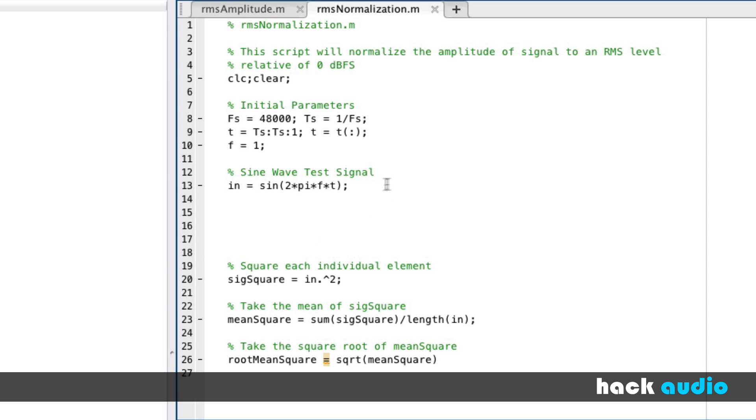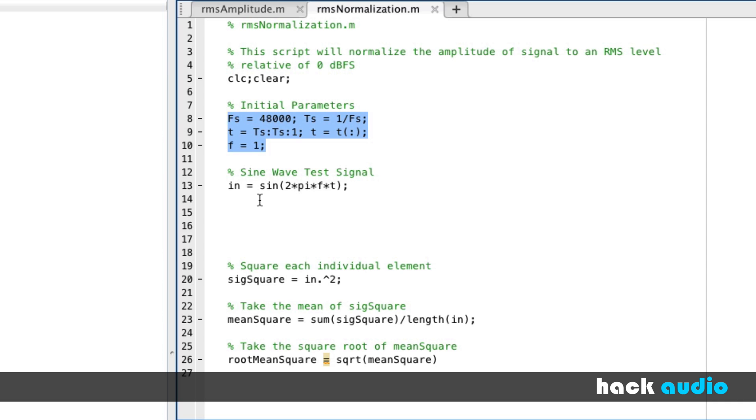At the beginning of my script, I synthesize a sine wave test signal. It's based on these initial parameters. We're going to use it as an input signal that will process and create a new signal. But for now, I'm going to calculate the RMS level of the input. Again, that's the square root of the mean of the signal squared.